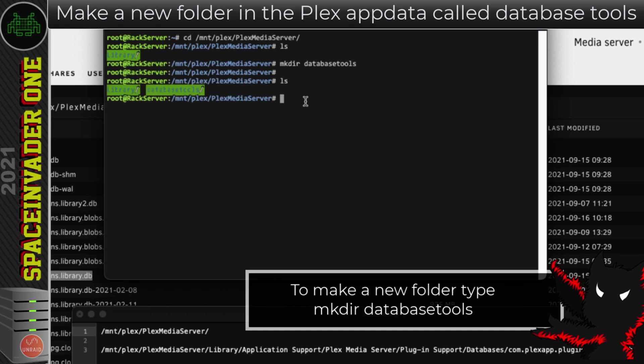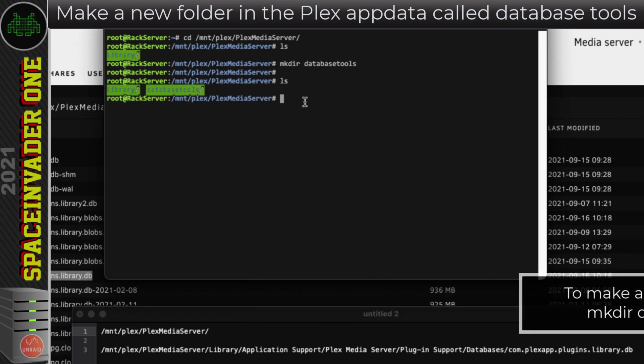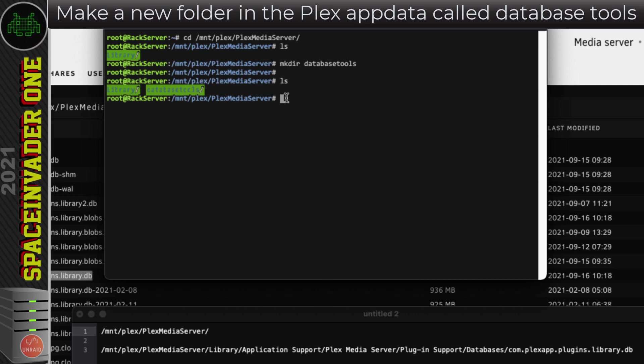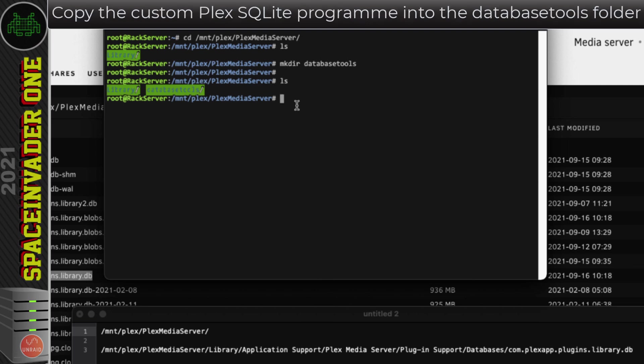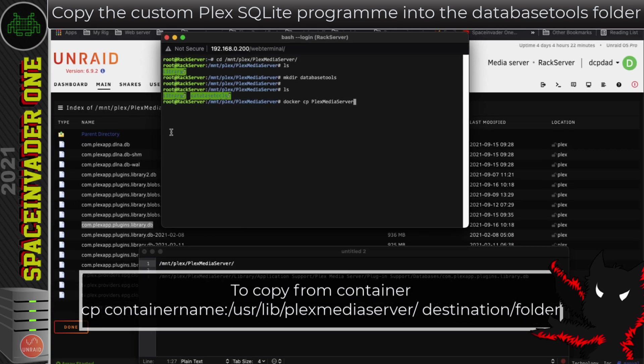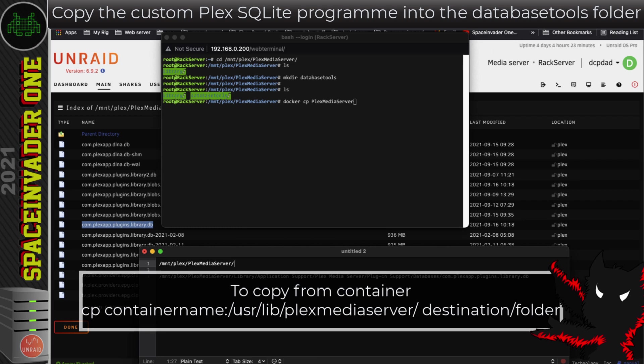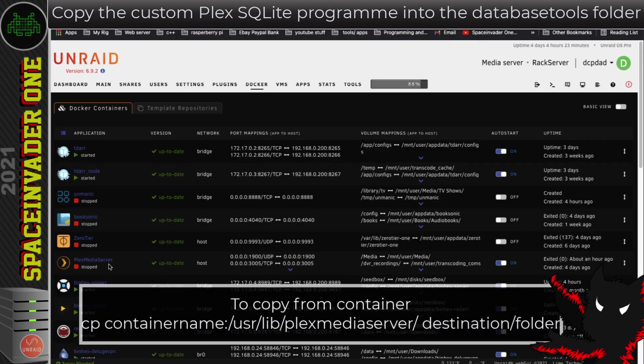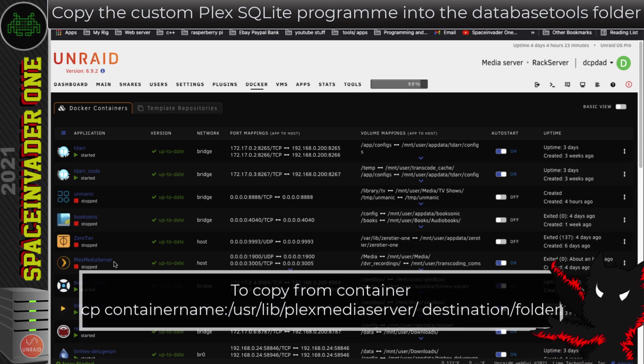Now what I want to do is copy the database tools from inside the Plex container into the location on my appdata. There's a special database tool built into Plex, which is written just especially for Plex, a special SQL tool. This tool isn't actually in the Plex appdata, but rather it's actually in the Docker image of Plex. But we can copy it from the image without actually having to start Plex using this command: docker space cp space and then the name of the Plex container. For me, it's Plex media server. Obviously, if you want to check what the name is, if we just go to the Docker page, we can see the name of the container here. If you're using a different Plex container, you'd need to put its name there and not the one I have.